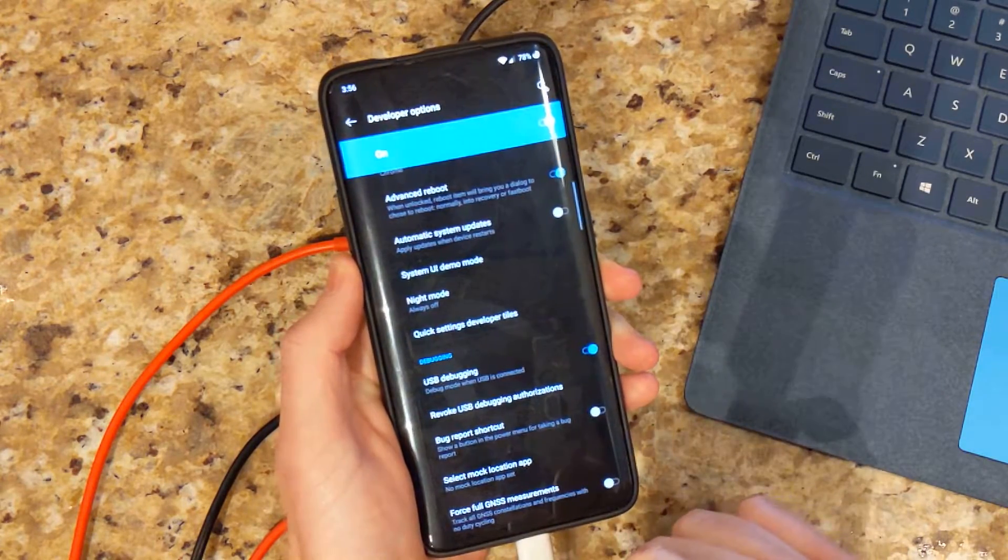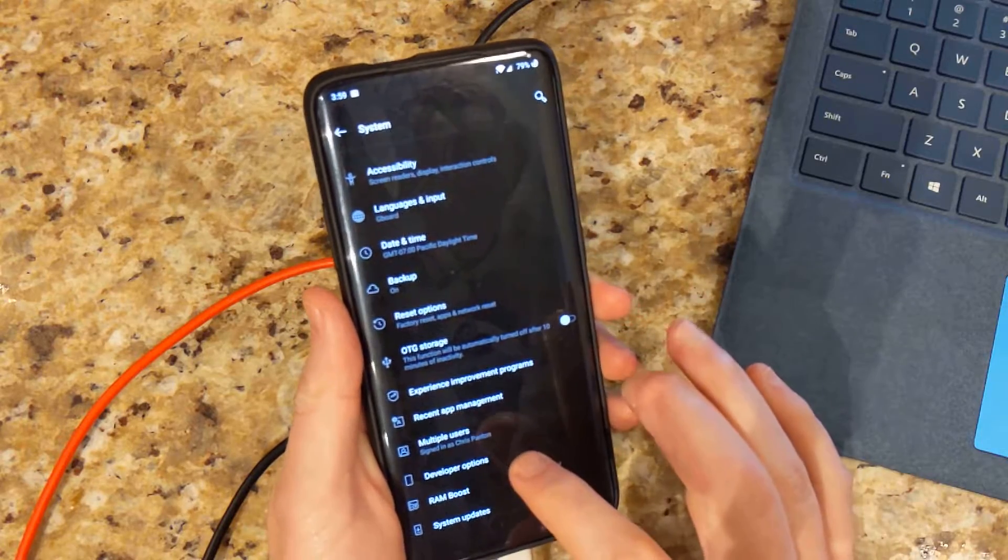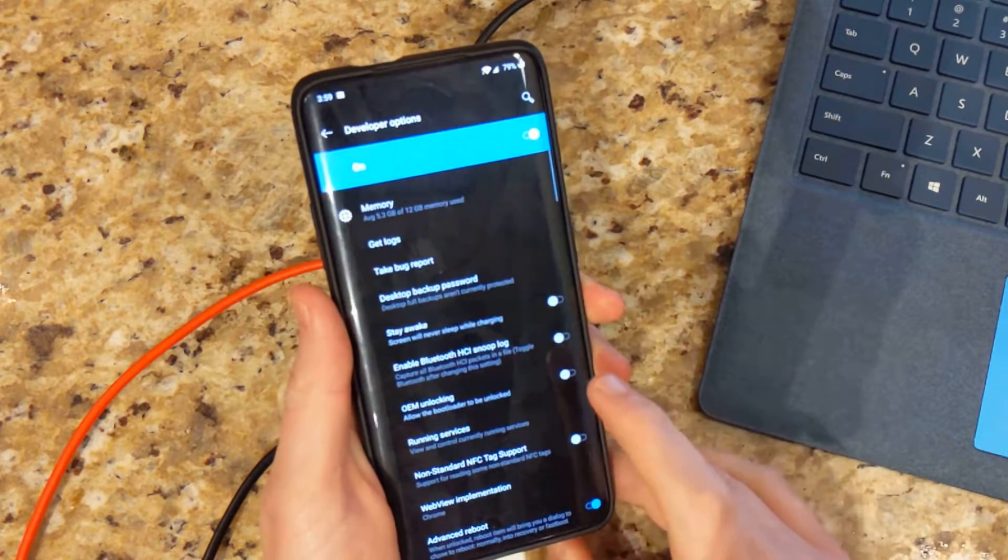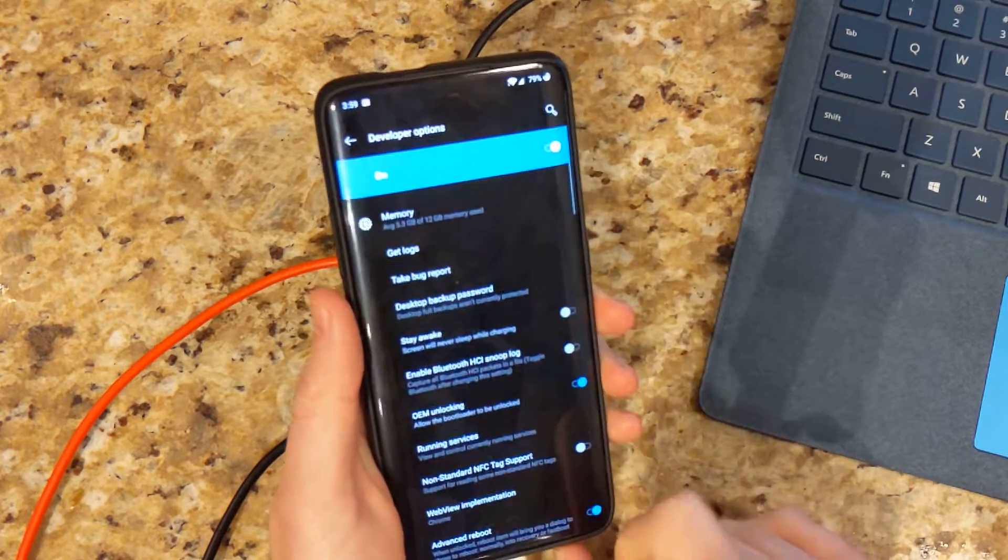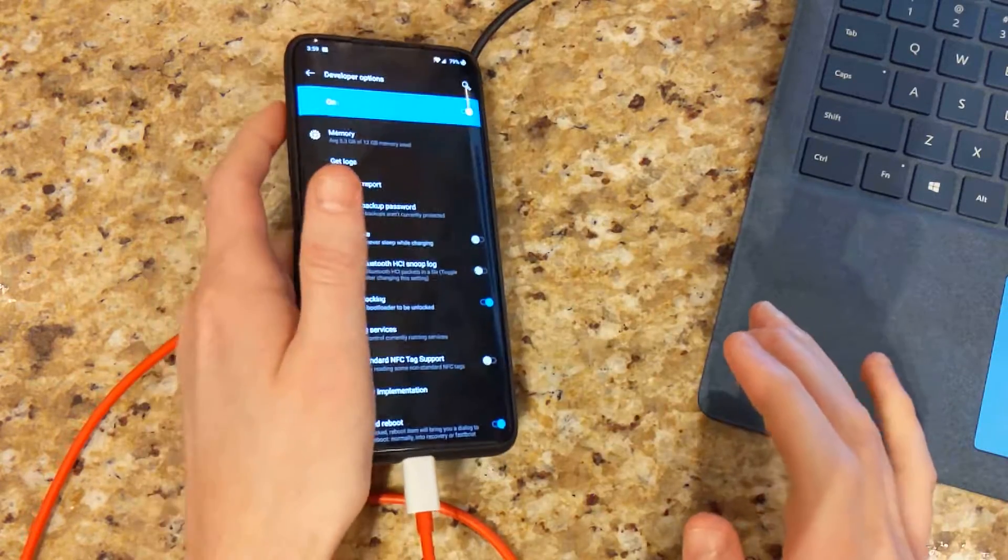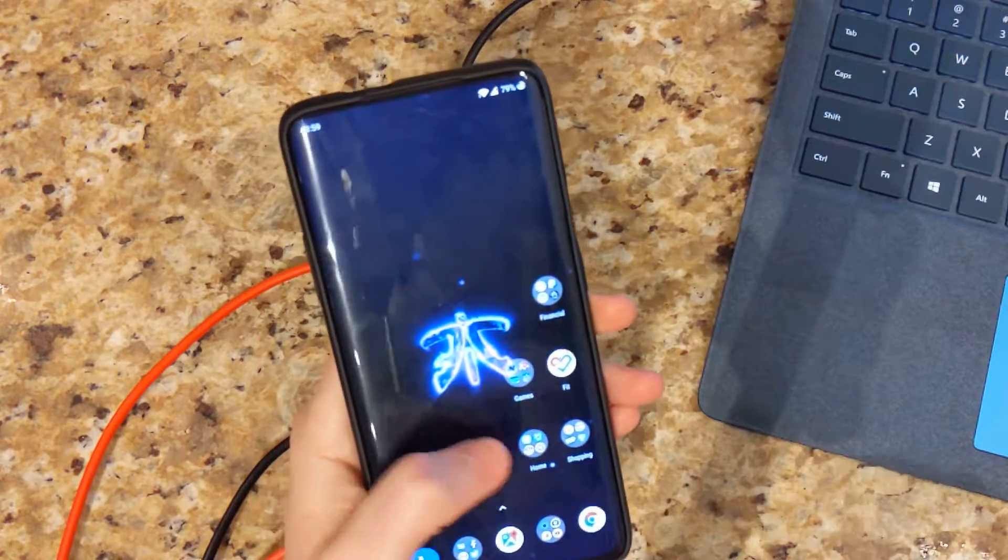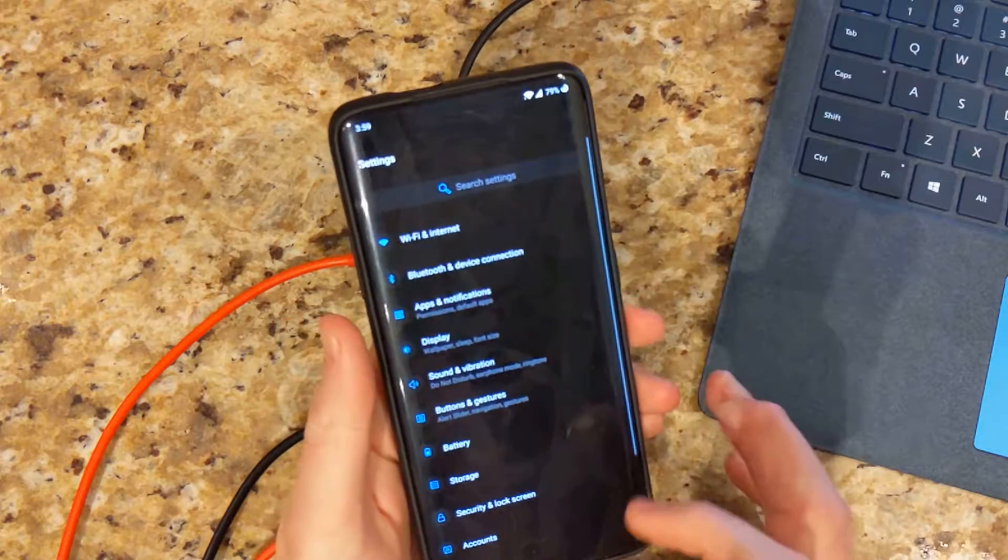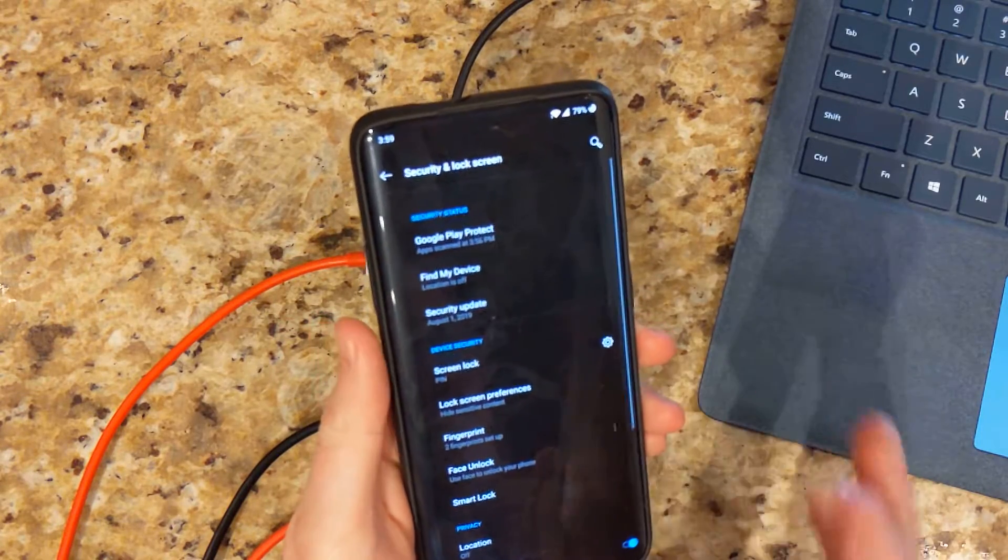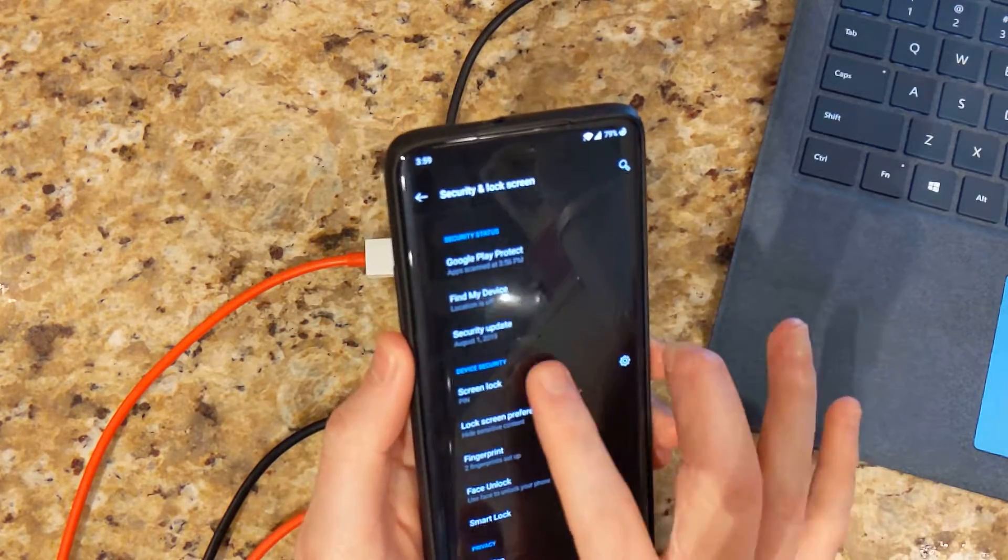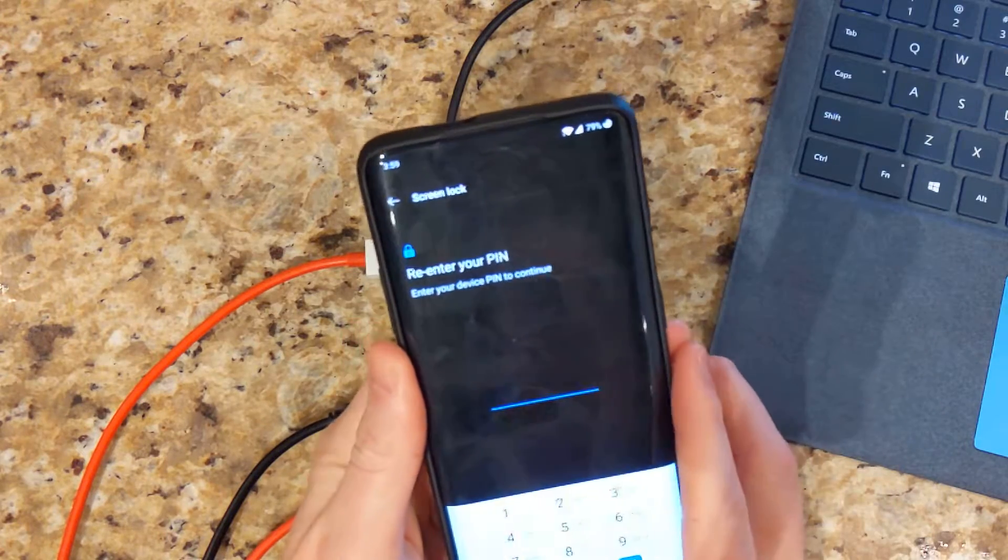We are also going to need to go down to developer options and then turn on OEM unlocking. That way we can actually unlock the bootloader from fastboot. What I recommend in this next step is to actually remove any sort of lock screen security that you have, just so that way you don't run into any issues later on.